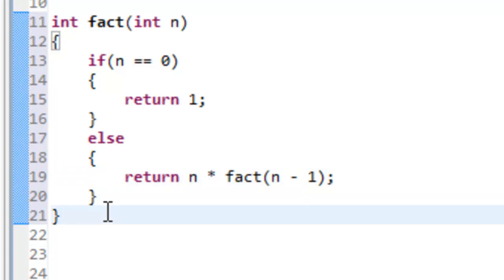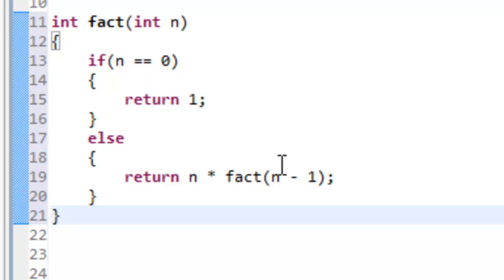If that's a little confusing, that's okay — it maybe should be confusing at this point. I just wanted to illustrate how we go about devising a recursive function: we have to have that base case, and we have to have a recursive case that is converging toward the base case.